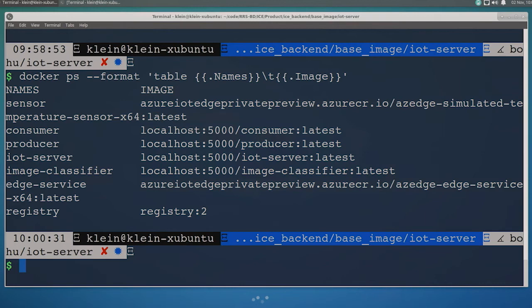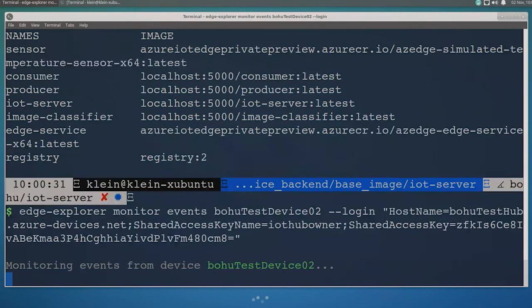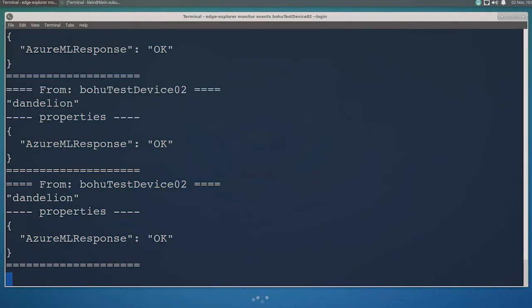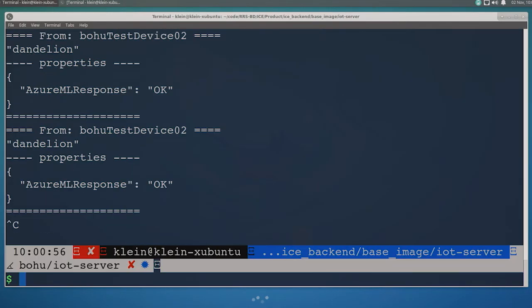You can see I have an image classifier container that will read in an image, and I'm just having it read in the image of a dandelion, just to keep it simple. With this IoT Edge CLI command, I'm monitoring the output of my model, and you can see that it's analyzing the image and correctly identifying it as a dandelion.